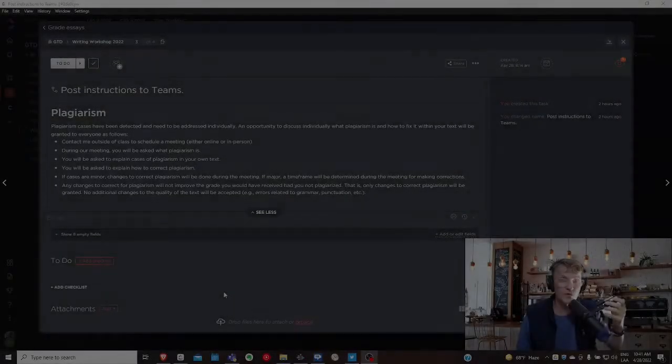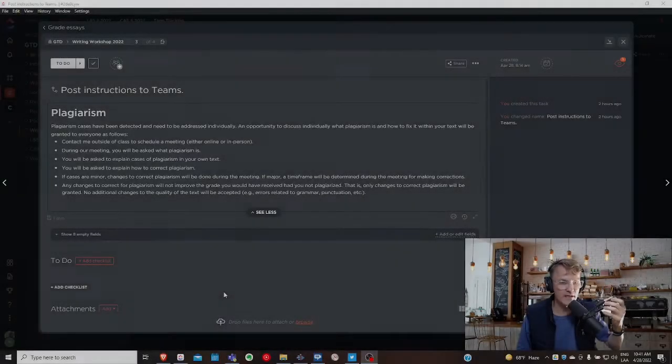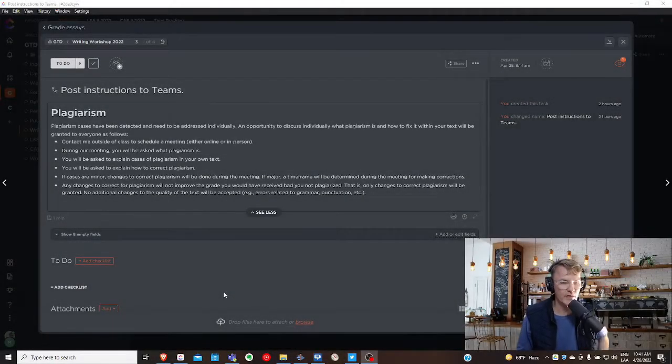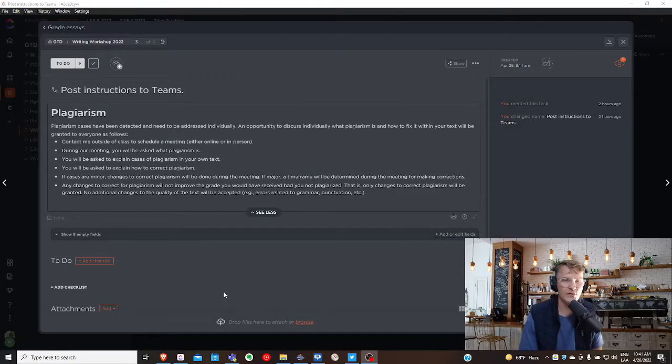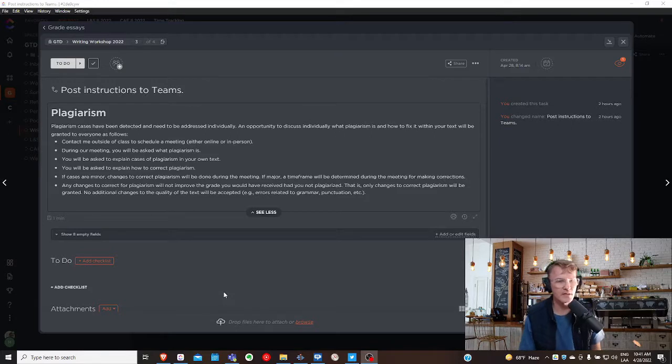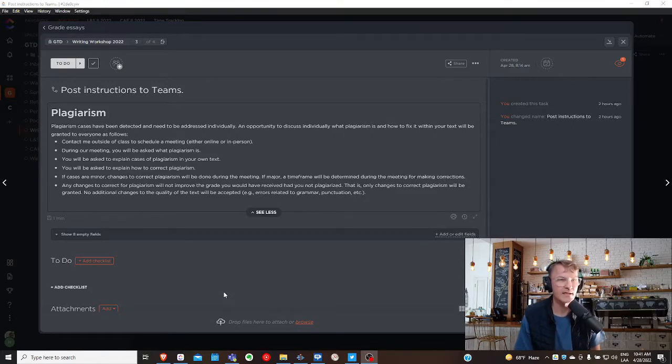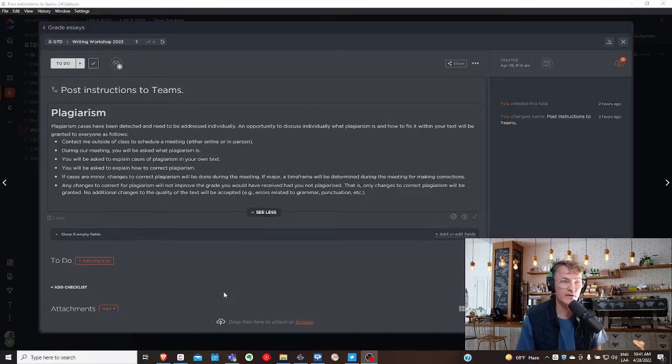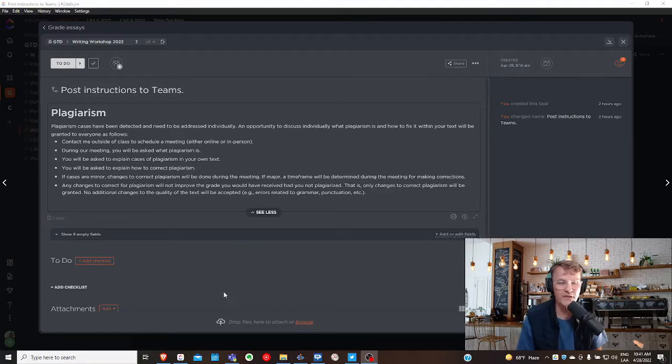For those of you taking class with me where you've been asked to write an academic text, an essay, I want to spend a few minutes talking about how we'll deal with plagiarism.